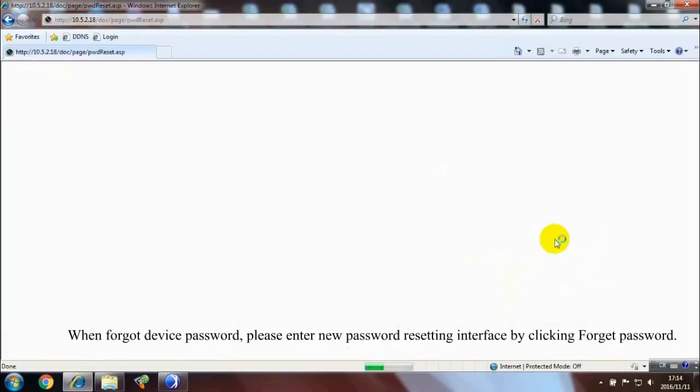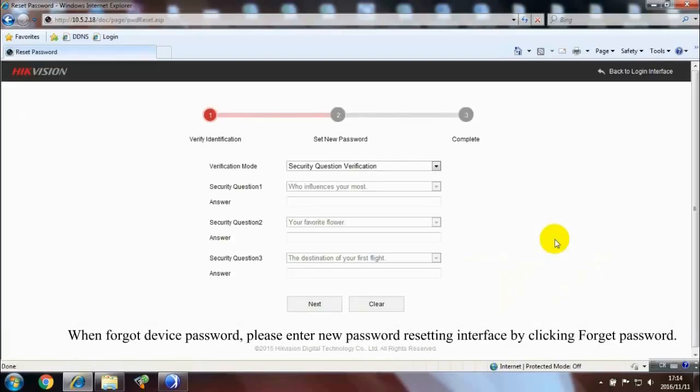When forgot device password, please enter new password resetting interface by clicking forget password.